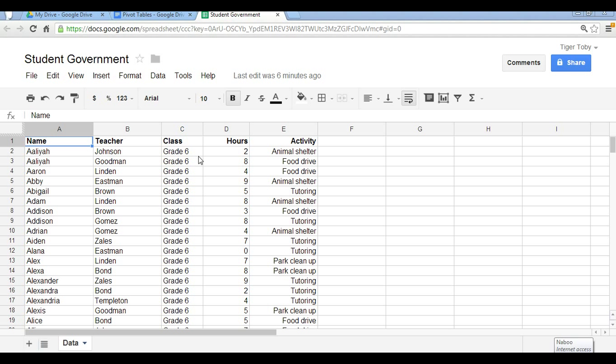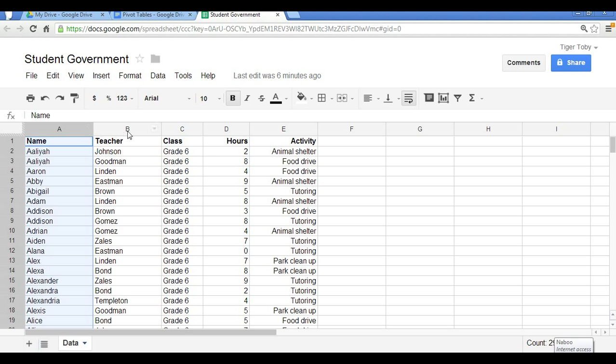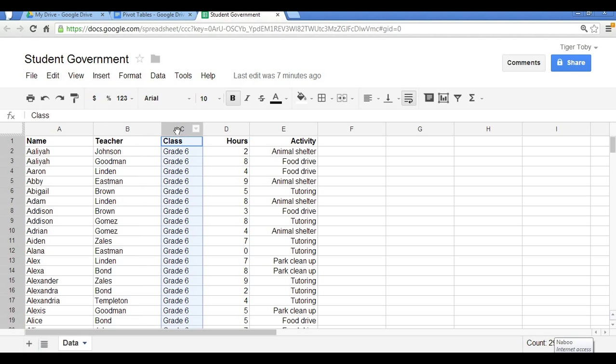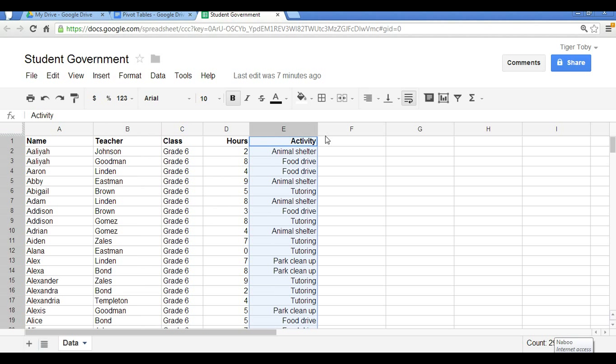So let's dive into an example here. Let's imagine you're in the student government, or ASB, and you're in charge of heading up the volunteer efforts at school. Now let's say, in addition to all that, you have this great list of data which includes all the students' names, their homeroom class teachers, what grade or class they are in, whether it be 6, 7, or 8, the number of hours they spent volunteering, and the particular volunteer activity type, whether it be animal shelter, food drive, tutoring, etc.